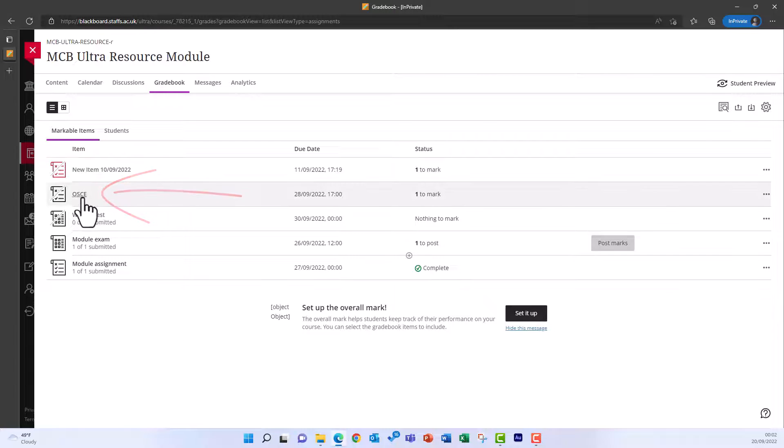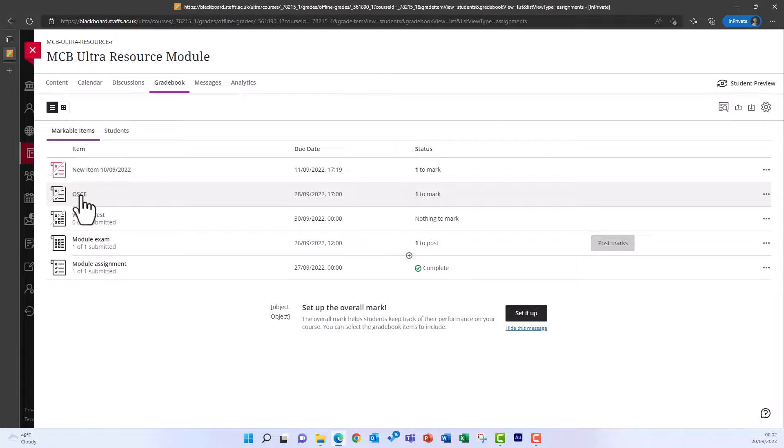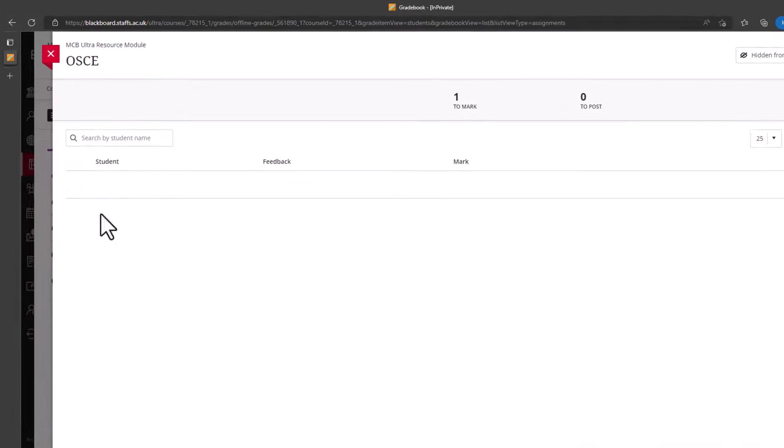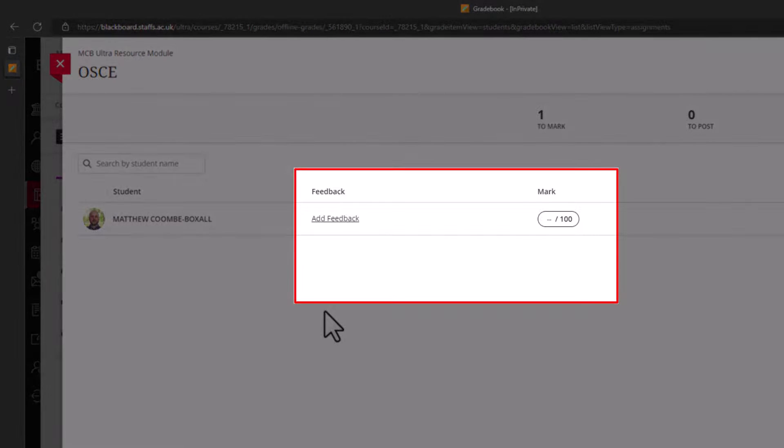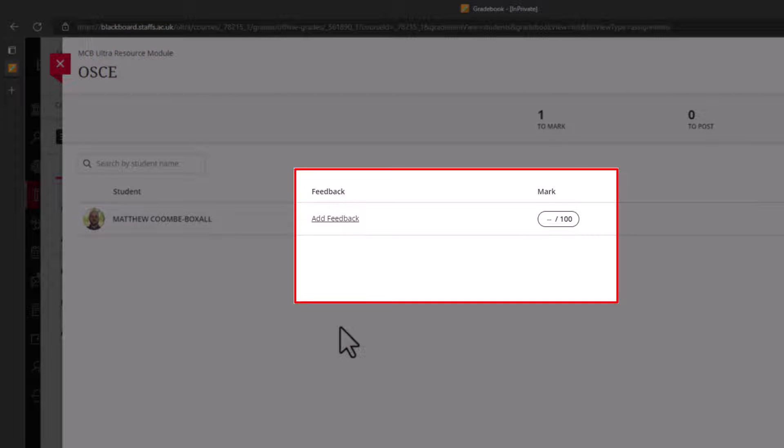Click on the name of the assignment to open it. A list of your students will appear in a grid, with columns for you to add feedback and grades for each student.